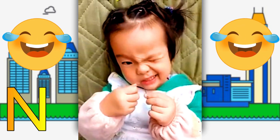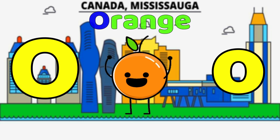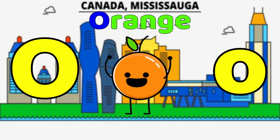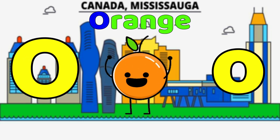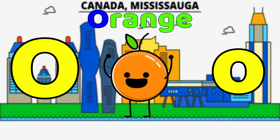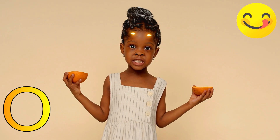O is for Orange. O, Orange, O, Orange, O, Orange.